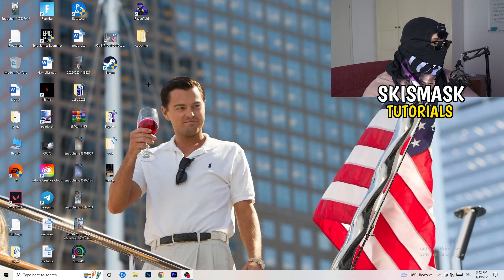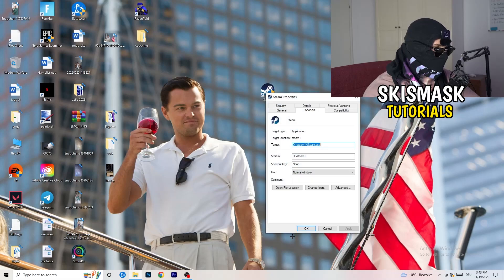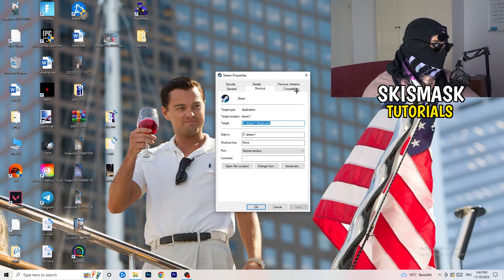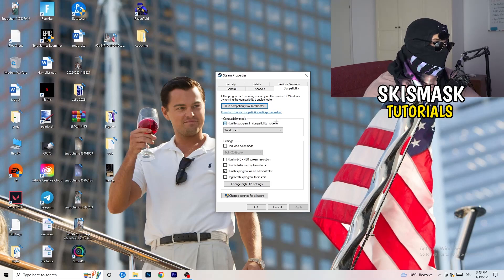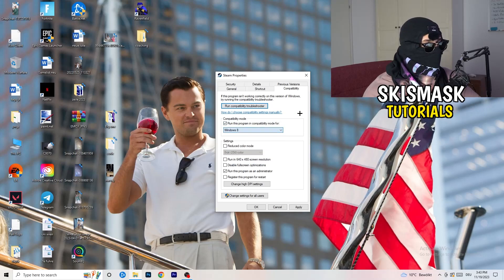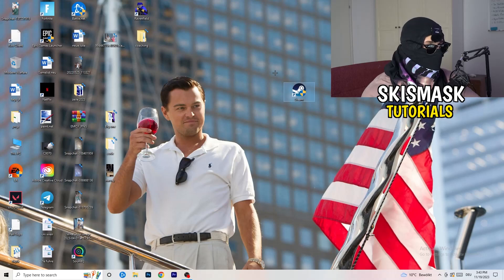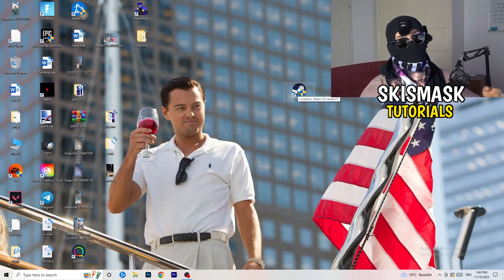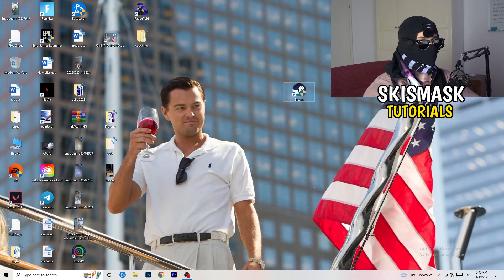Now take your game launcher — for me it's Steam. Right-click it and go to Properties. Click onto Compatibility and copy these settings: enable Run this program in compatibility mode for and choose the latest Windows version (for me it's Windows 8). Disable Reduce Color Mode, disable Run in 640x480, disable Full Screen Optimizations, enable Run this program as an administrator, and disable Register this program for restart. Click Apply and OK, then restart your PC. You'll see the administrator symbol on your launcher. Launch the game through the launcher, and if it still doesn't work, apply the same compatibility settings directly to the game executable.